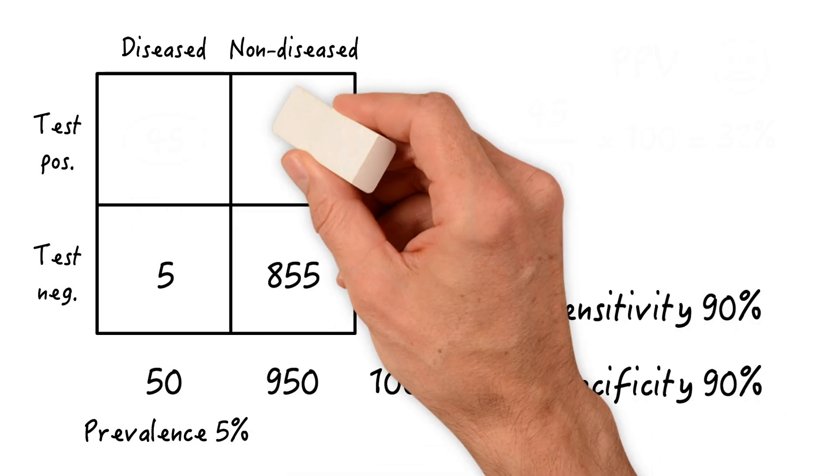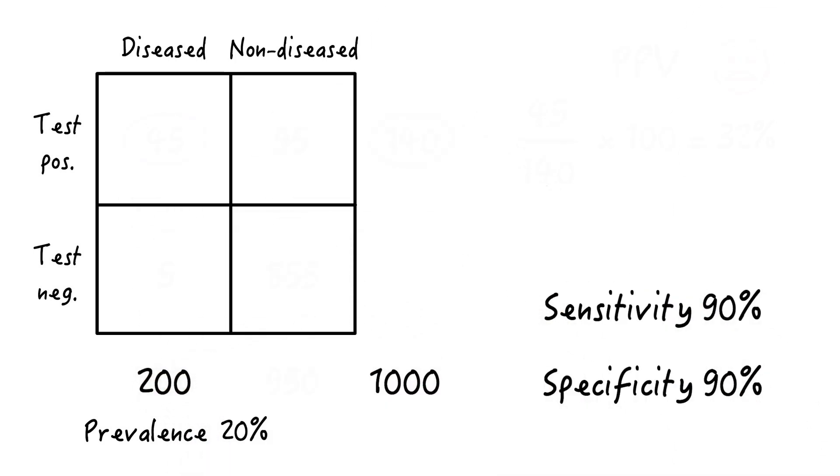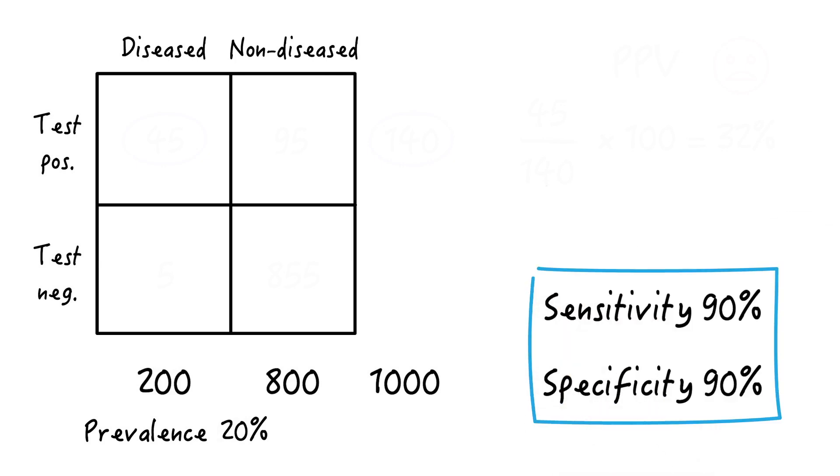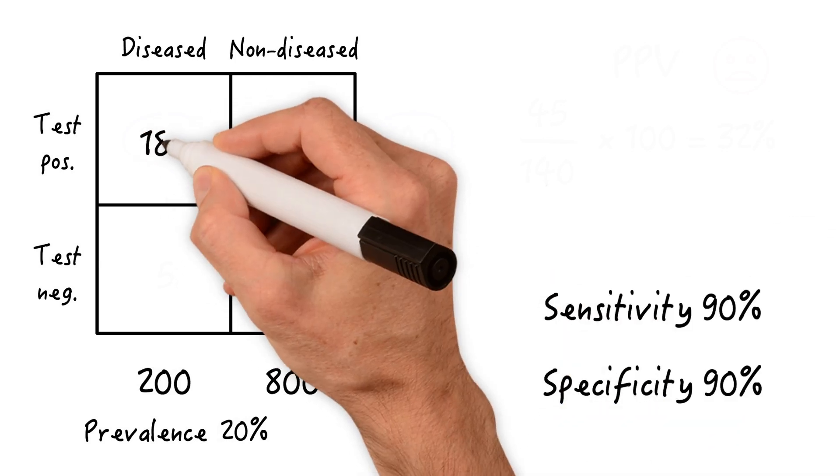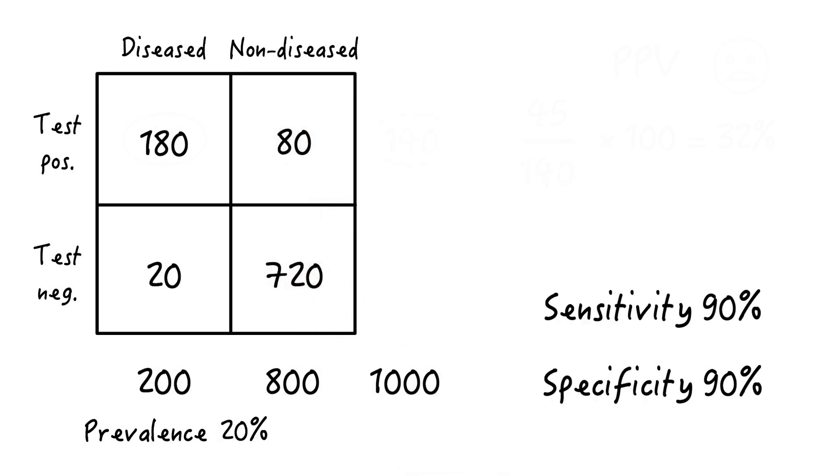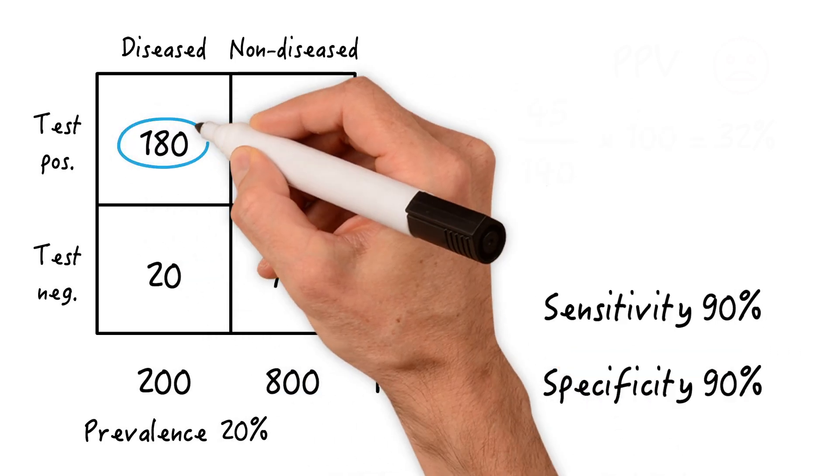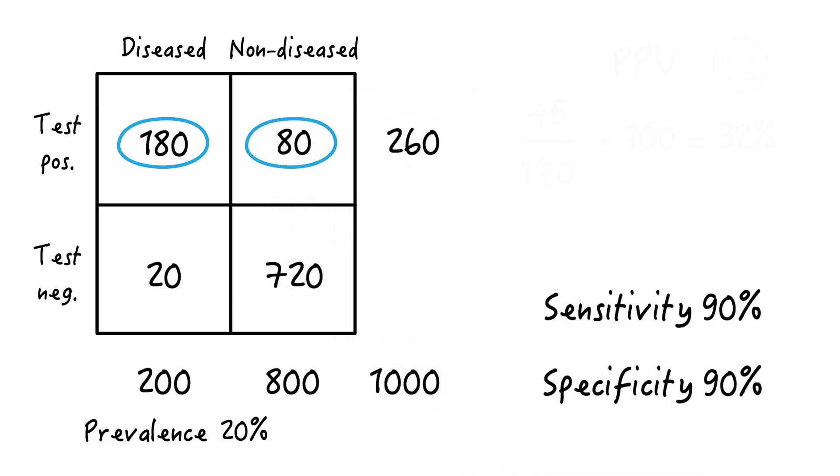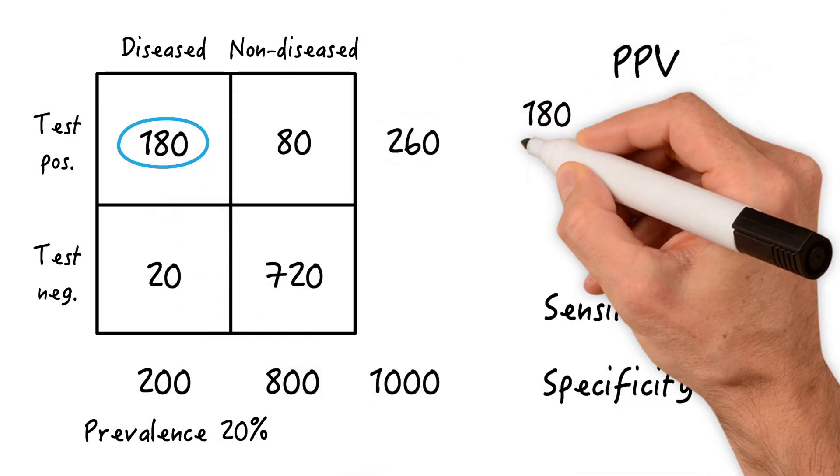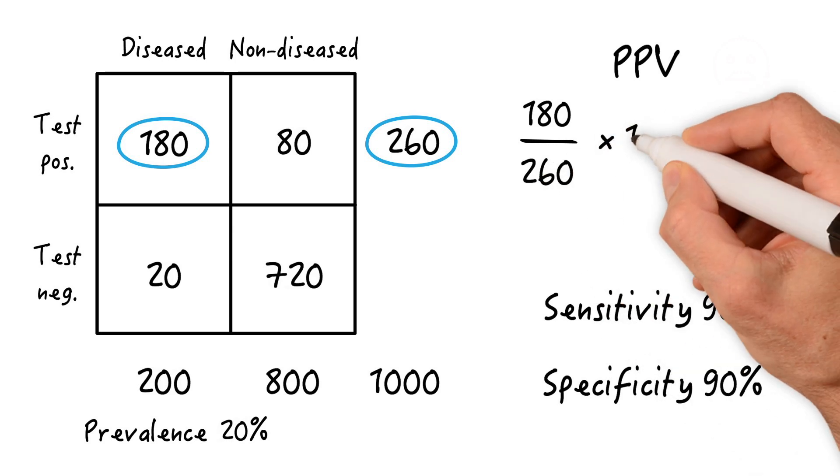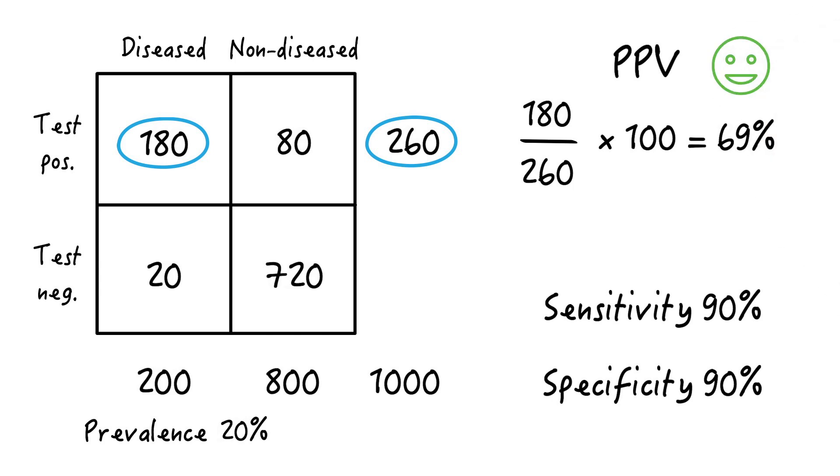But now let's say the prevalence is 20%. So 200 individuals out of the 1,000 are diseased and 800 are non-diseased. The test will correctly identify 90% of diseased and non-diseased since the sensitivity and specificity are 90%. So 180, 20, 720, and 80. So now we have 260 people who test positive - 180 true positives and 80 false positives. So the positive predictive value is 180 divided by 260 times 100, equaling 69%. So in this population, the same test is much more useful.